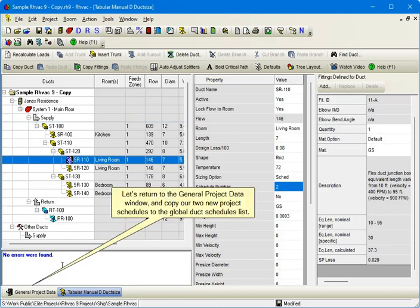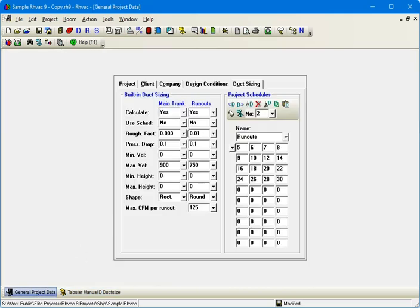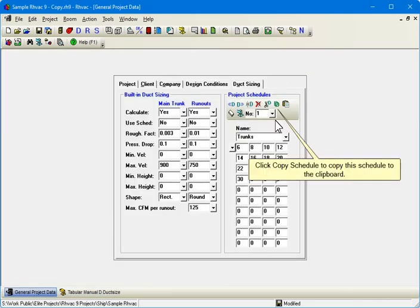Let's return to the General Project Data window and copy our two new Project Schedules to the Global Duct Schedules list. Go back to Schedule 1. Click Copy Schedule to copy this schedule to the clipboard.